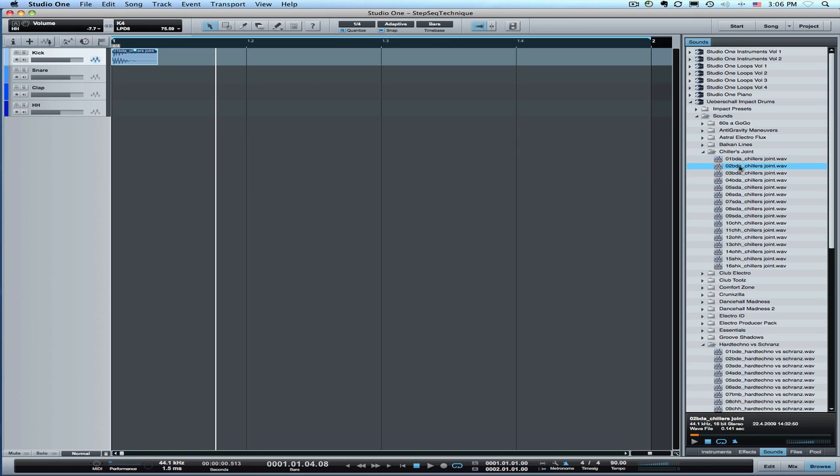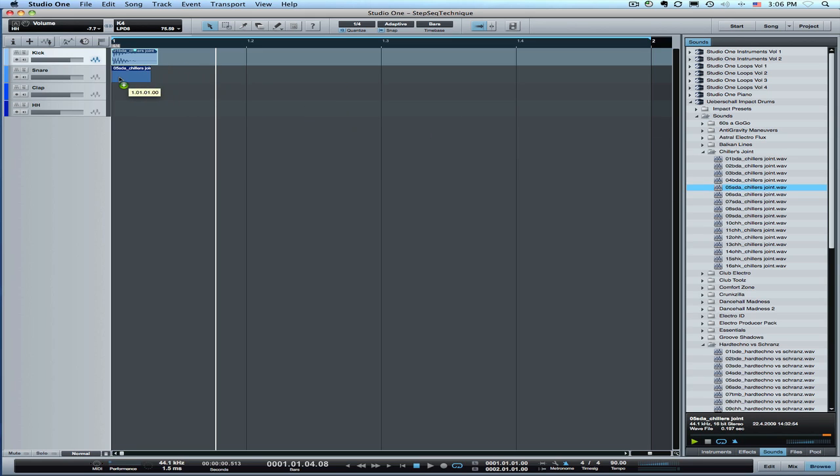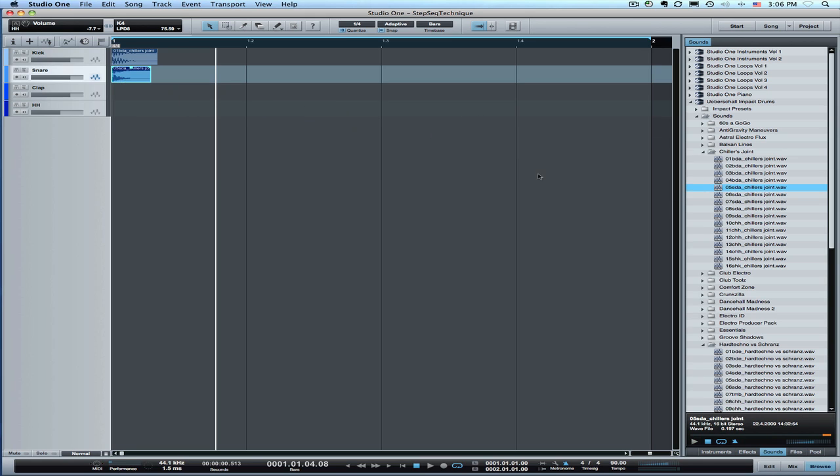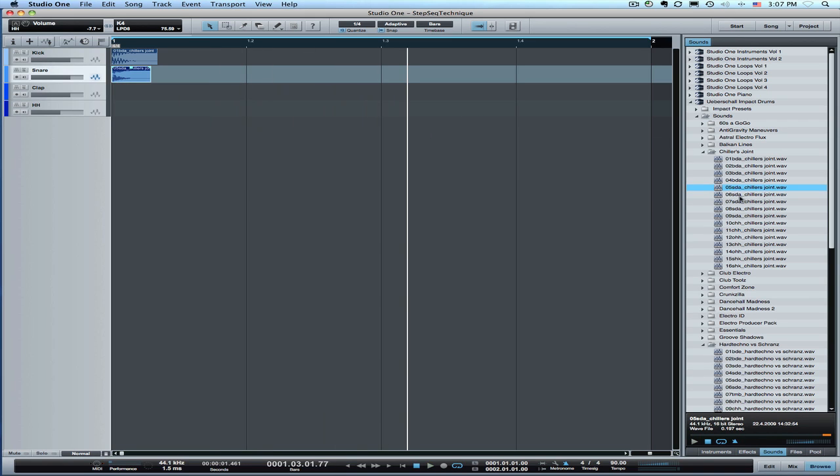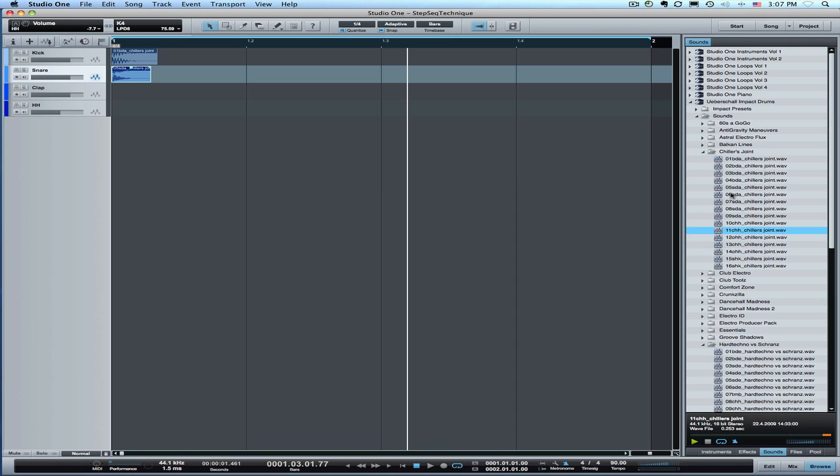Now let's find a couple other sounds and we'll audition it right here. Nice sounding snare. We'll just snap that in there. Back over here we'll audition a few more sounds. Alright, we're going to take this as our hi-hat sound.